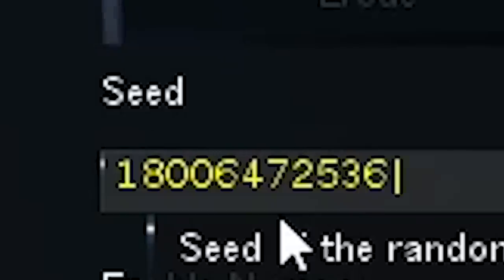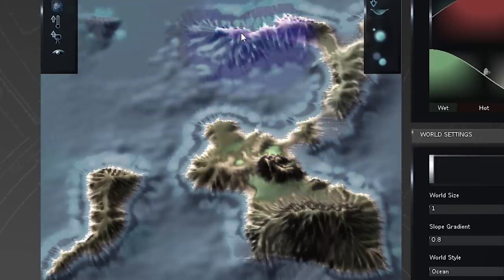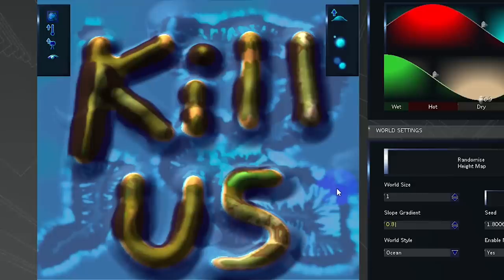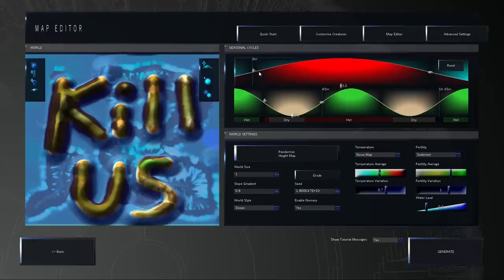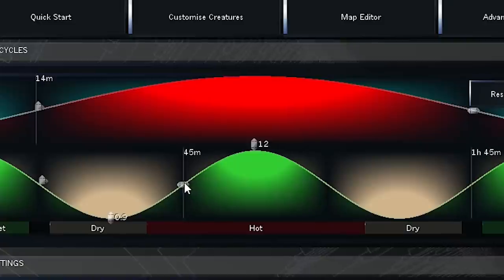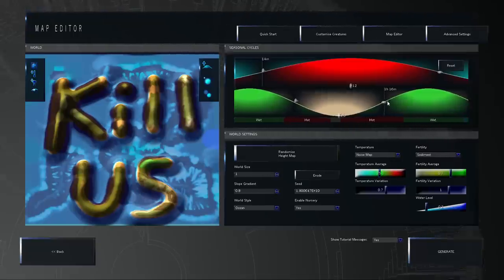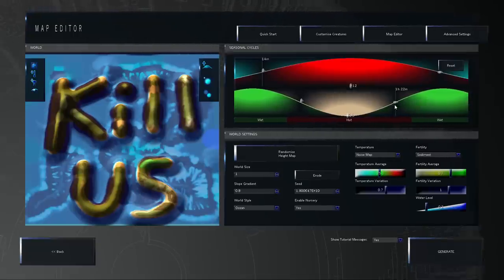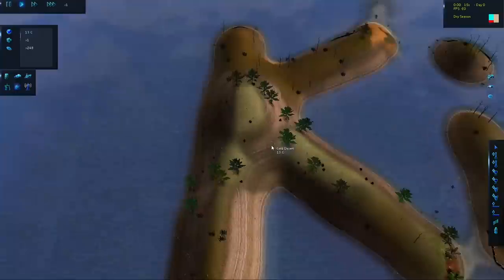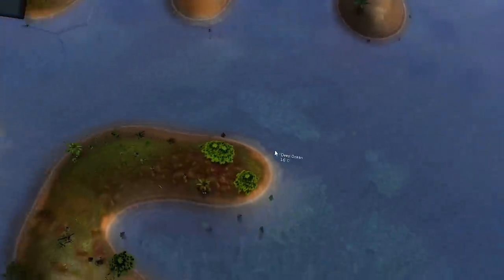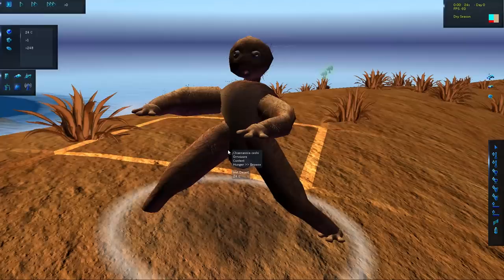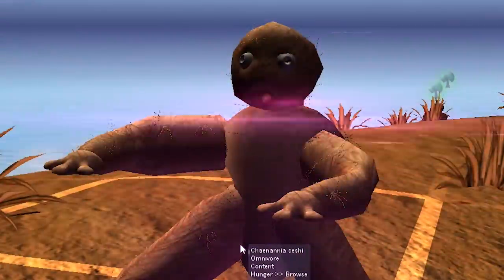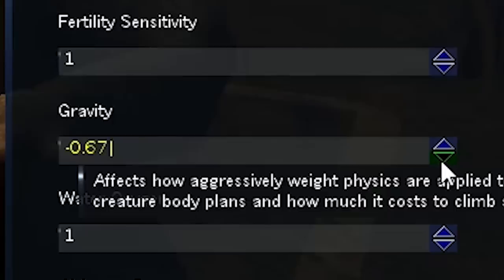Now before we do anything here, we need a nice seed. There we go. That's hot. Now we completely obliterate it to the point where it's not even recognizable. Perfect. Welcome to a land where dreams come true: Kill-us-topia, just like Florida. I only want this to have one season: hot. Although to be fair, Florida has two seasons, summer and hot summer. Welcome everyone to Kill-us. It's every bit as glorious as I hoped it would be.